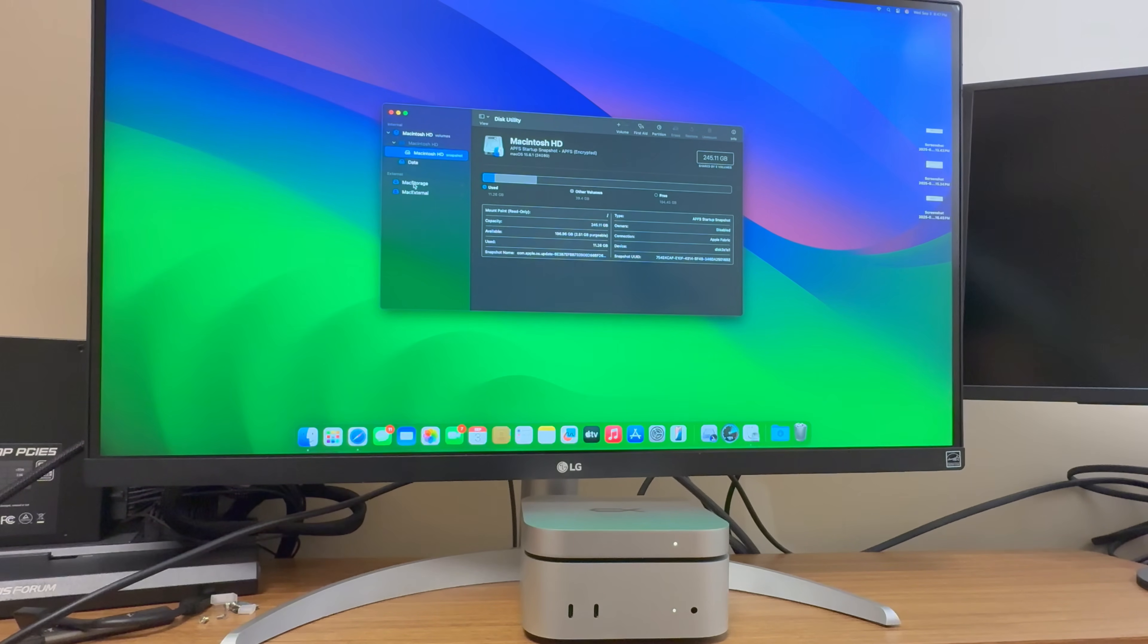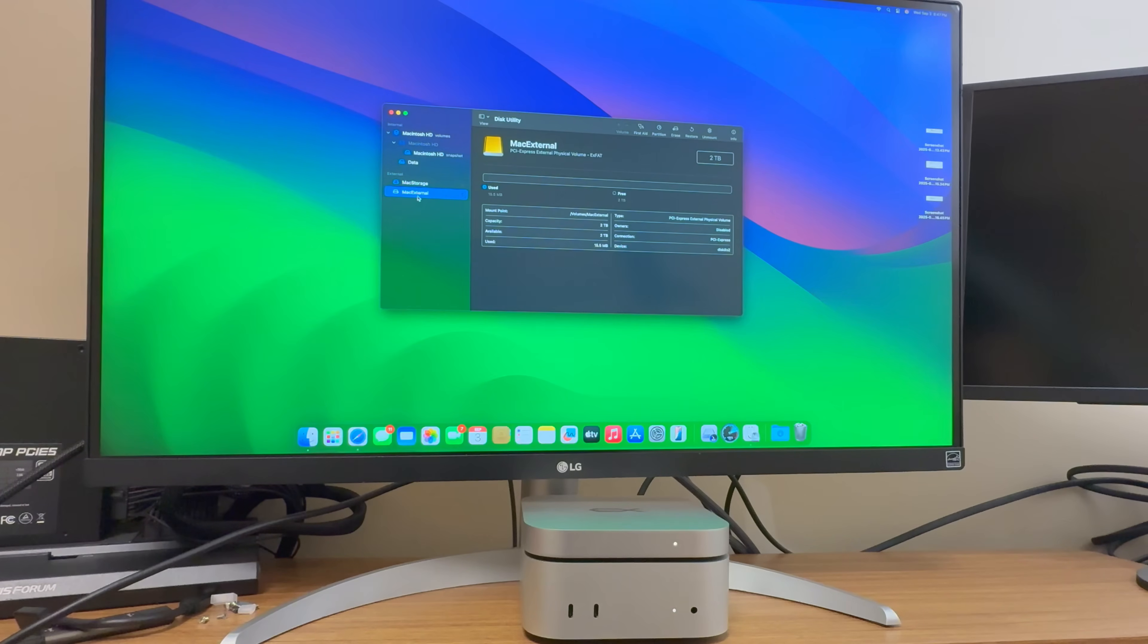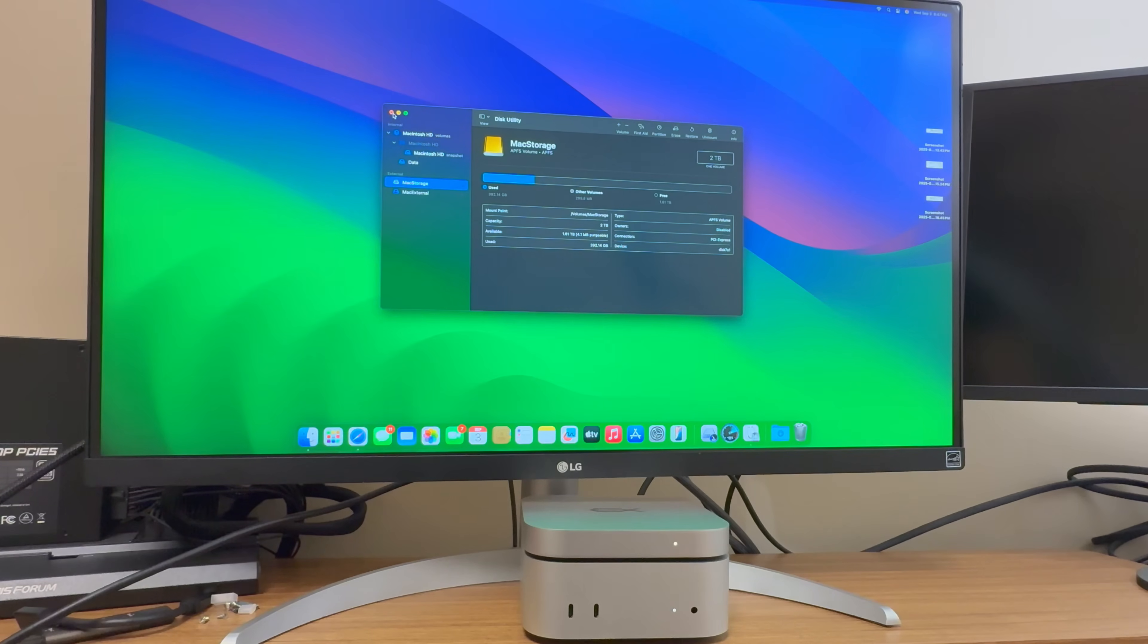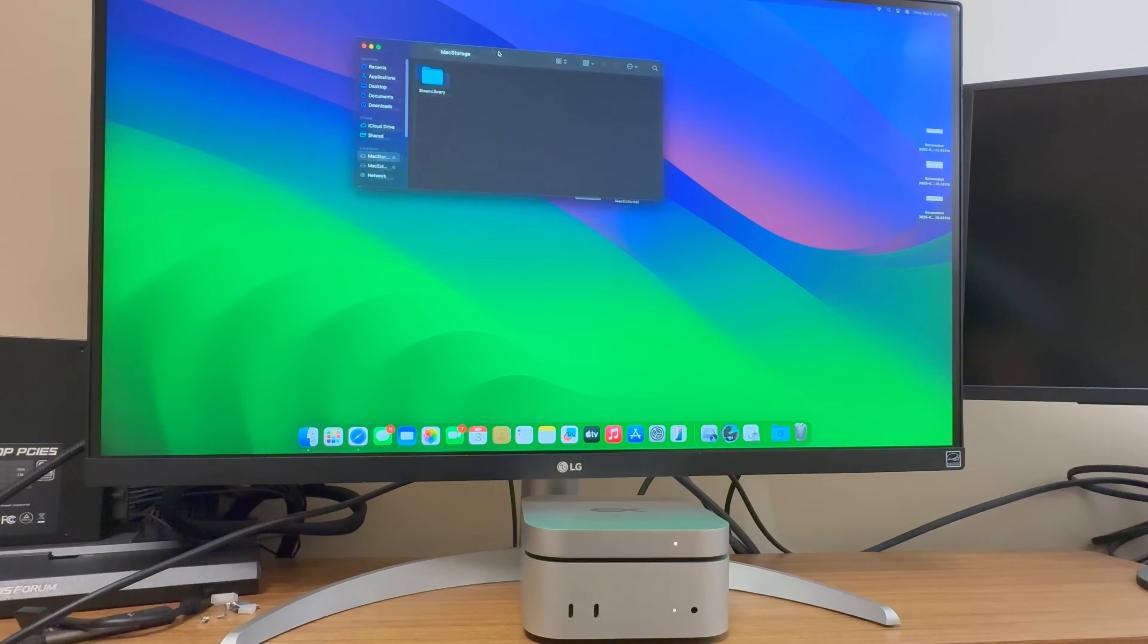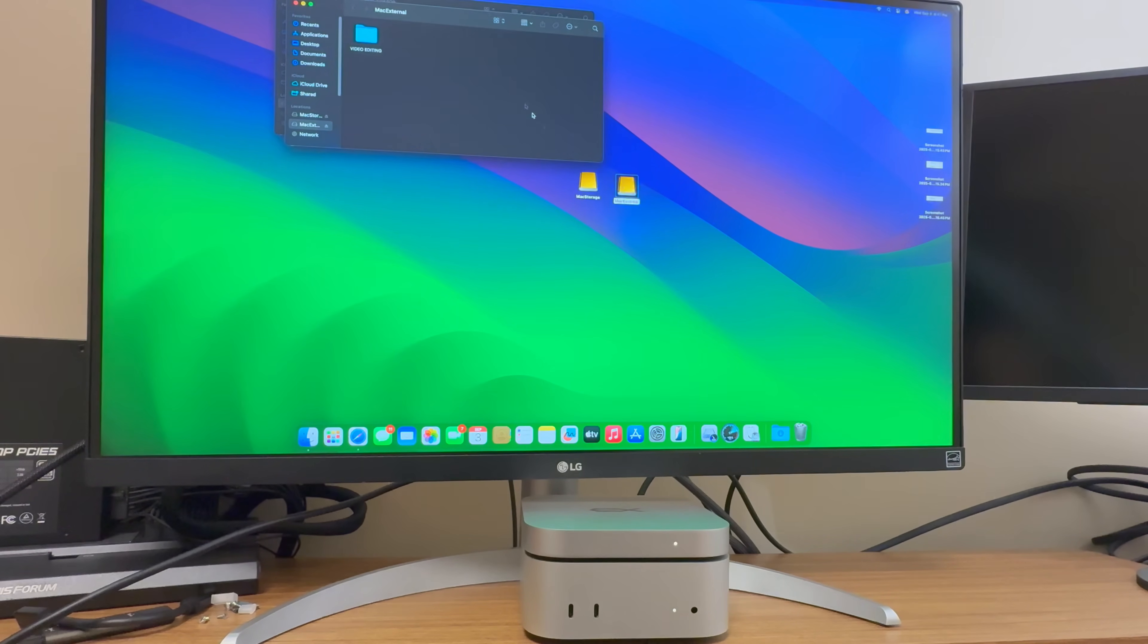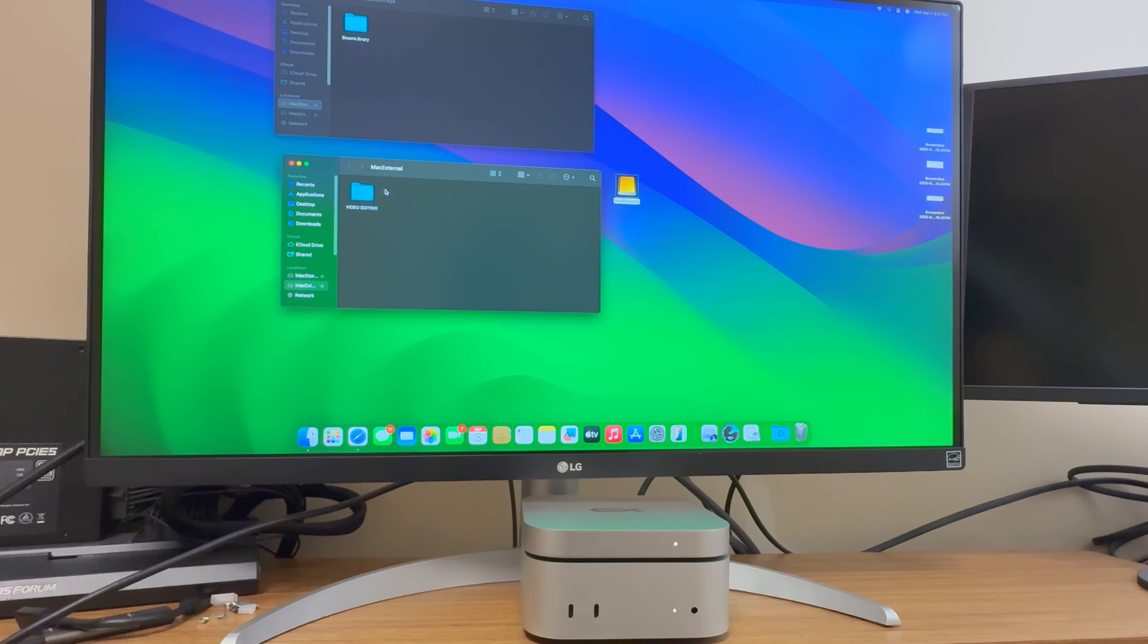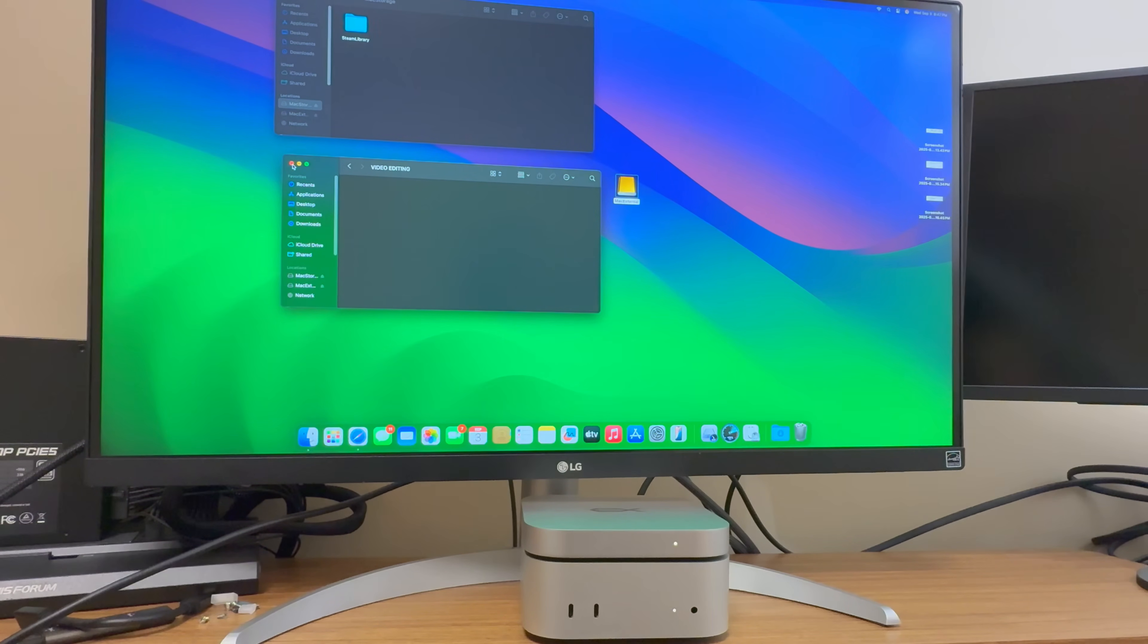So I can put maybe two of my videos on here. Isn't that stupid? Anyways, but that's not a problem because now I have these. So I have Mac storage and two, the first NVMe, two terabyte NVMe and I have the second one. This one's empty. This one has some videos on it. So we'll come over here.